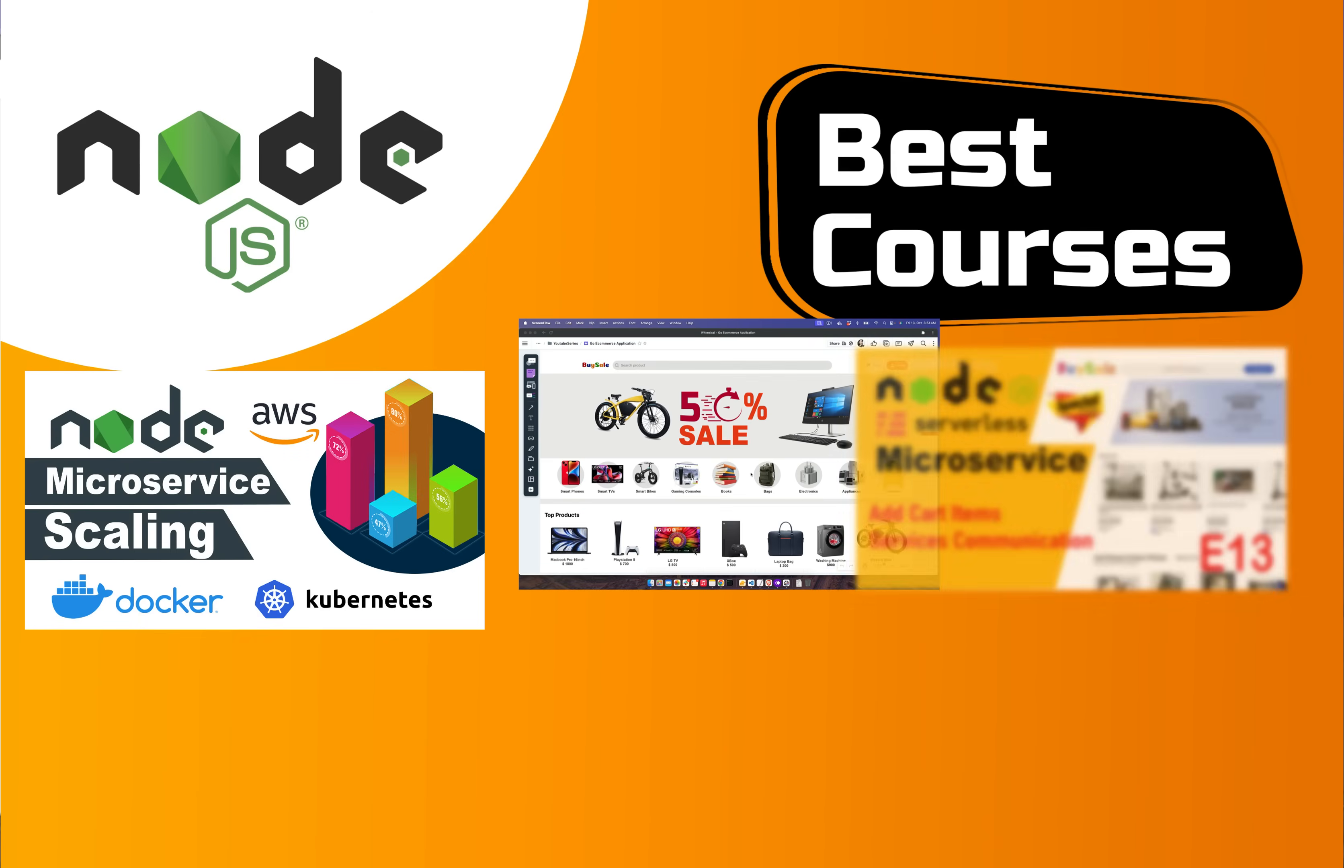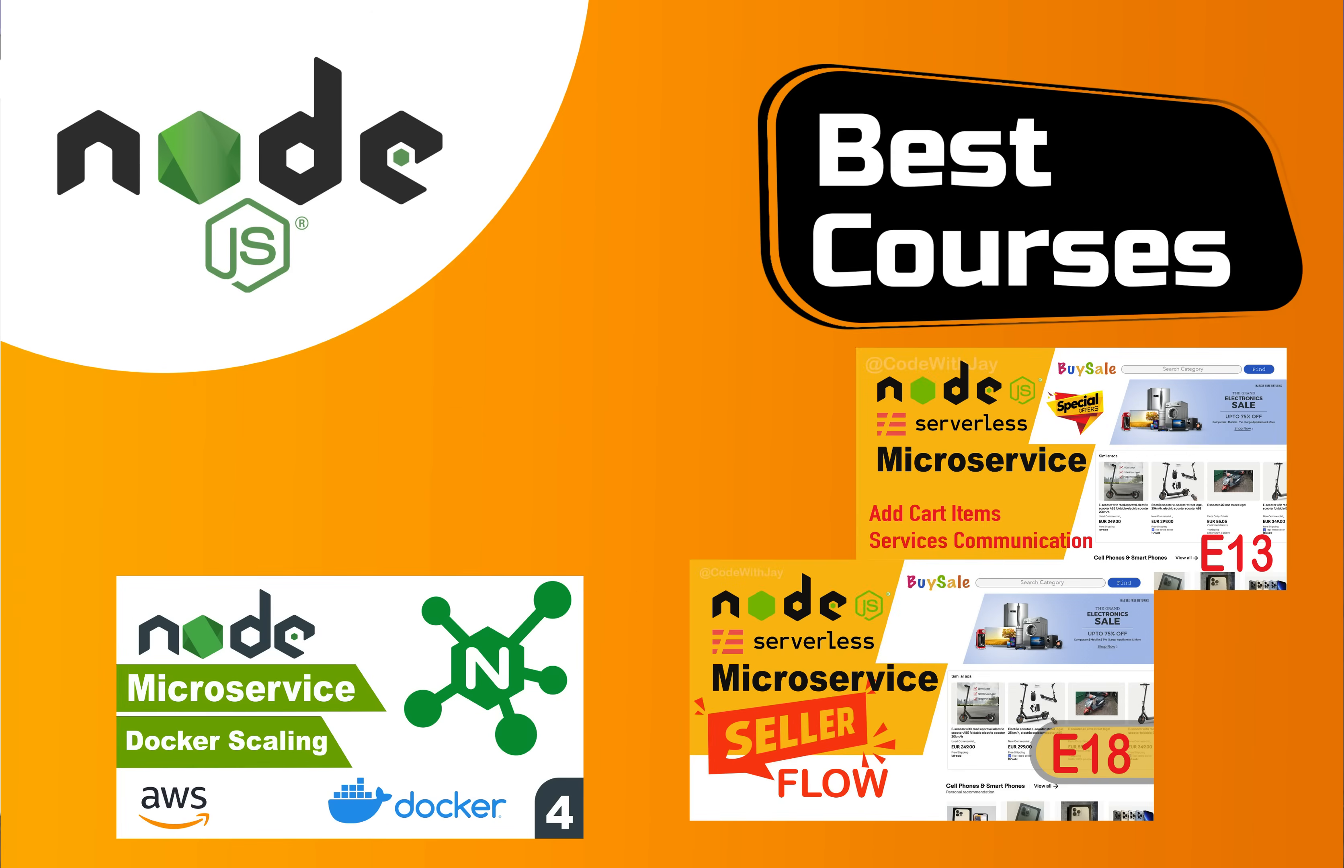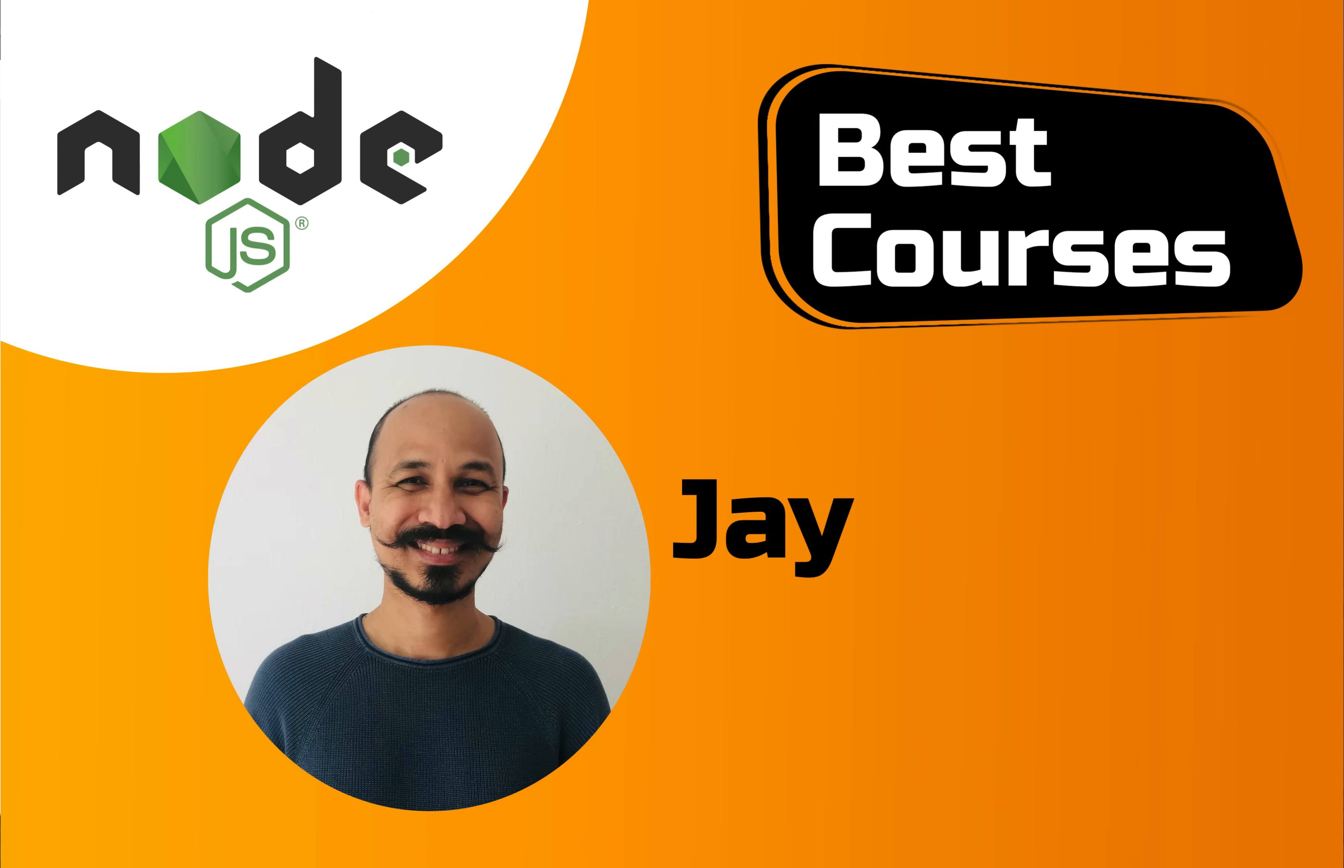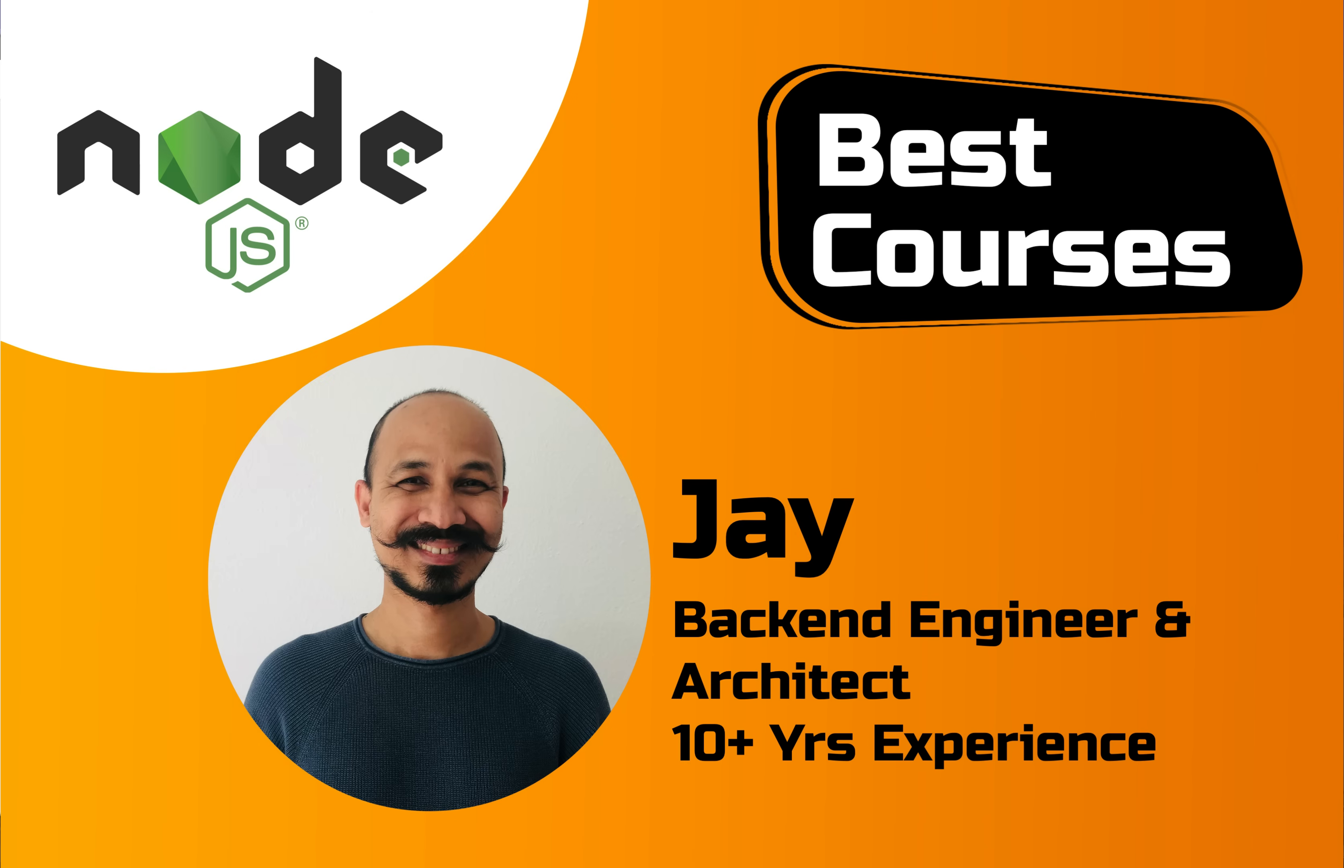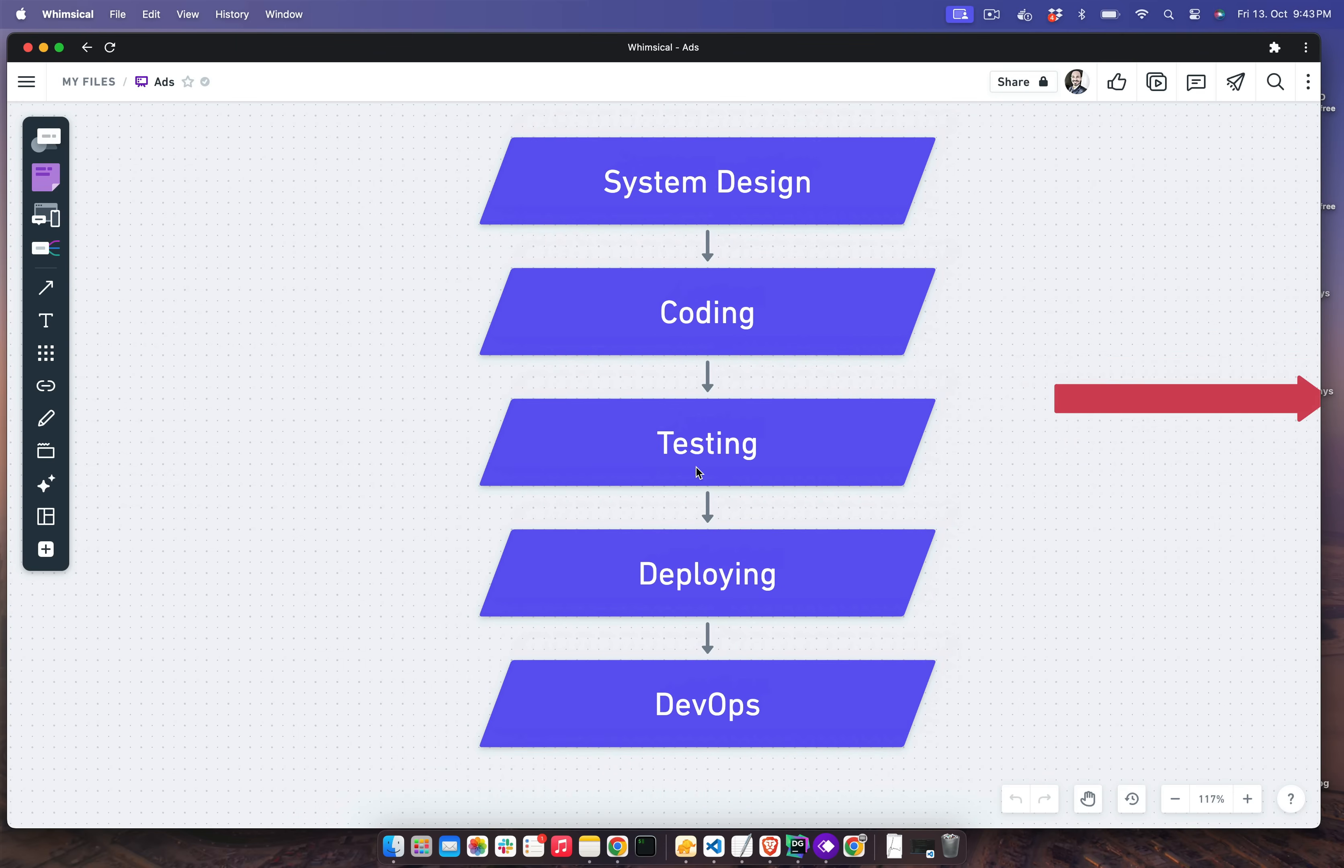Are you looking for the best Node.js courses on YouTube to get a backend developer job with a good salary? Then come to my channel. My name is Jay. I'm a professional backend engineer and architect with more than 10 years of experience.